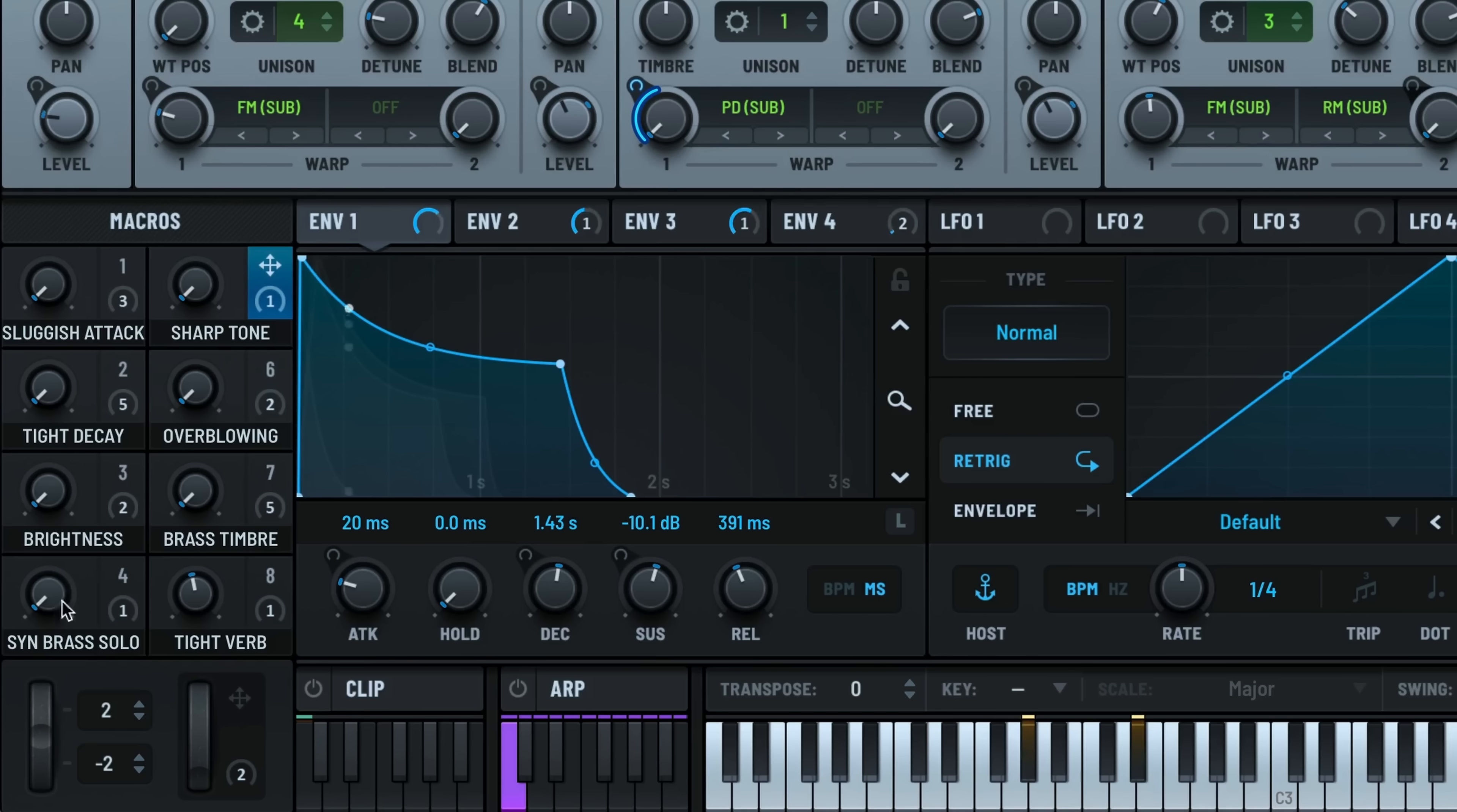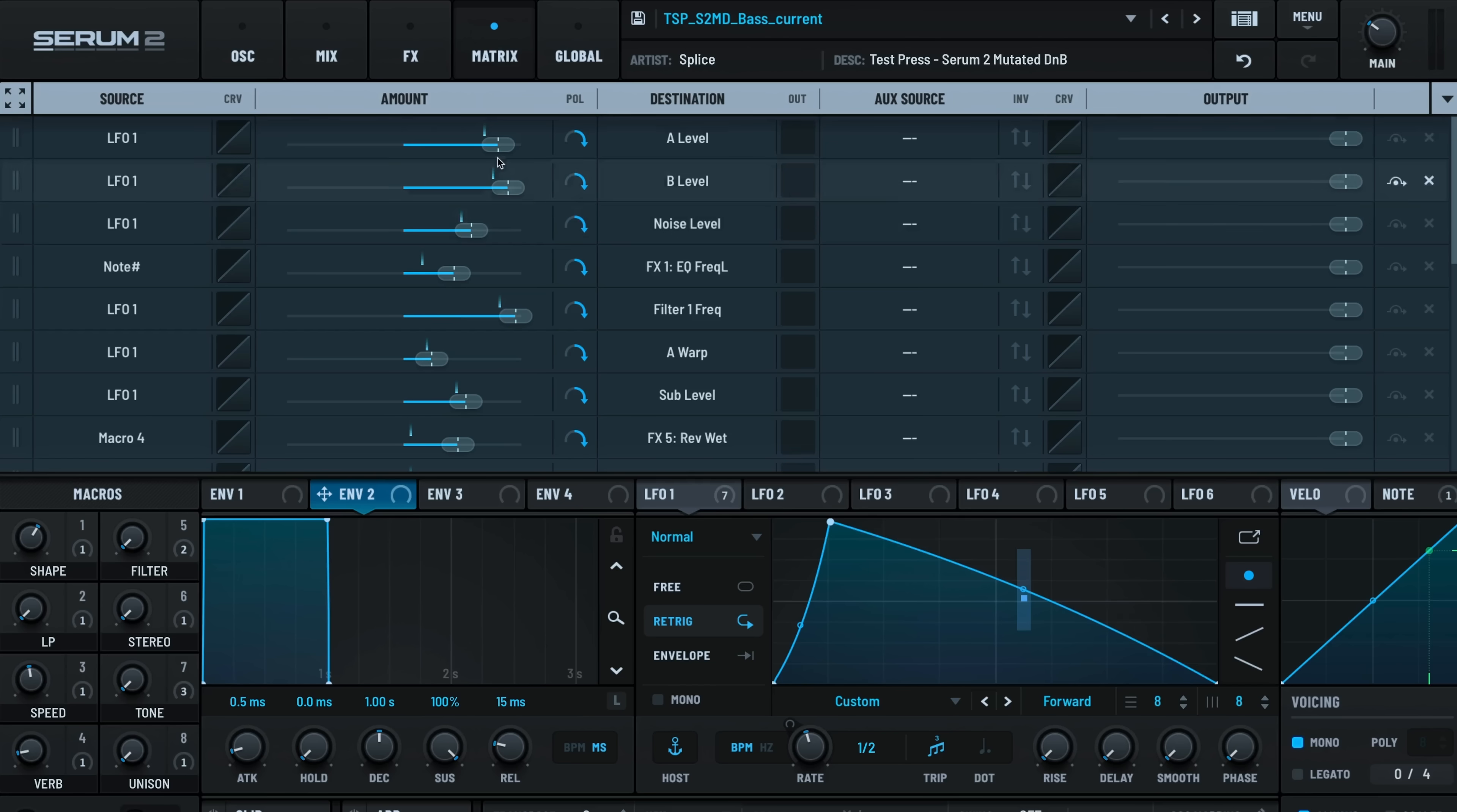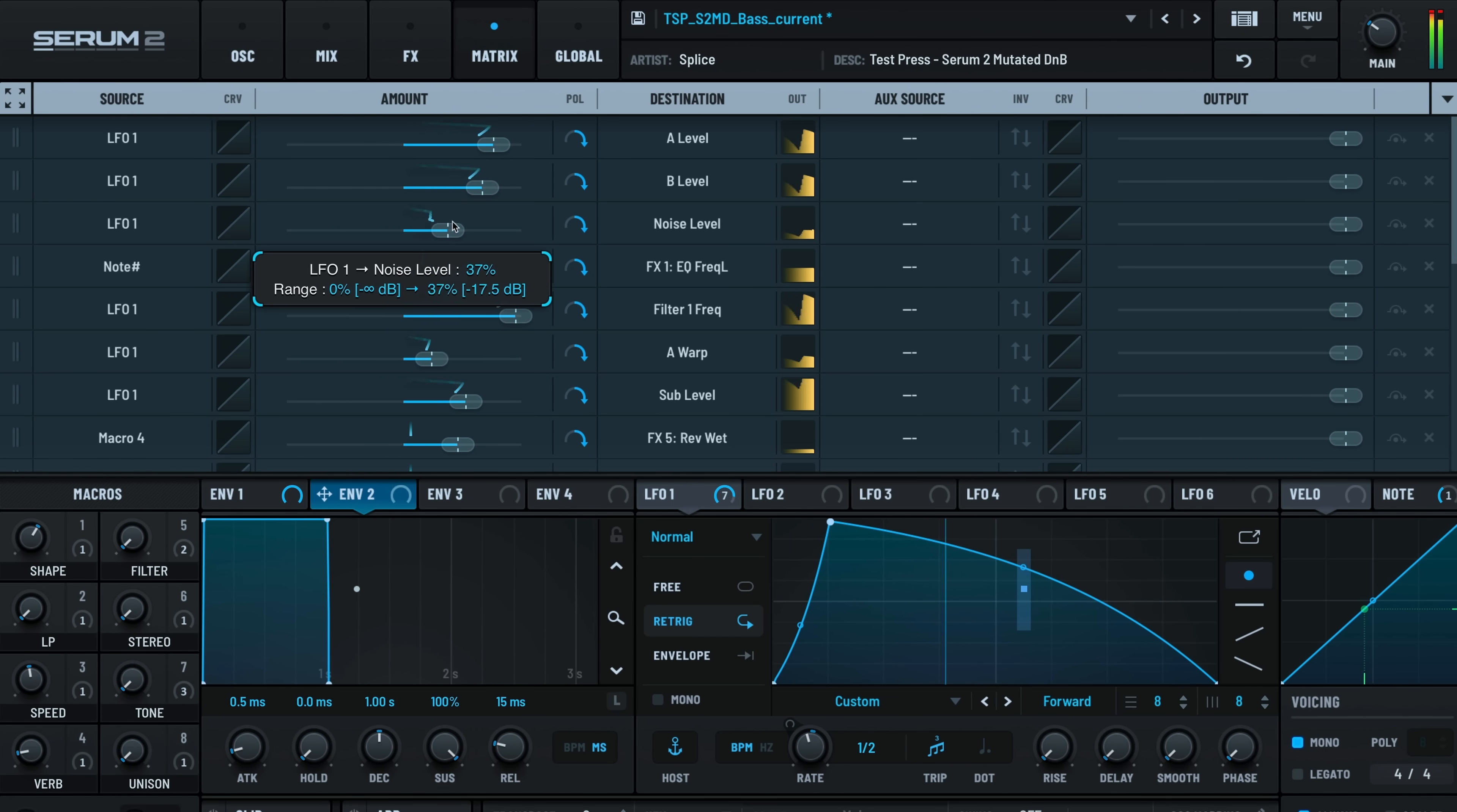The macro system has doubled to 8 macros, giving you the flexibility to customize sounds on the fly. Plus, with Serum 2's new comprehensive routing window, you can easily visualize your signal flow and assign macros to any destination for ultimate control.